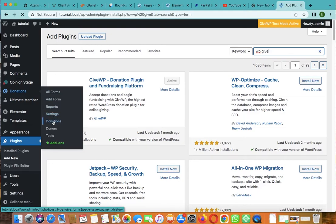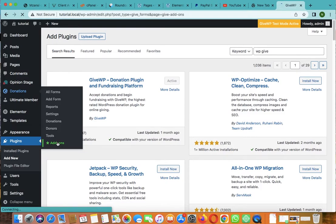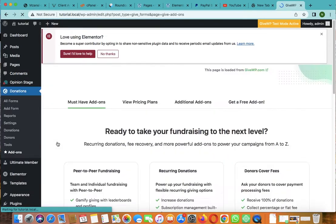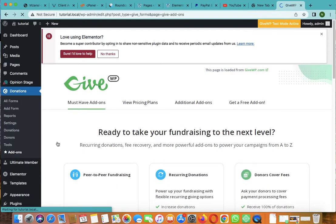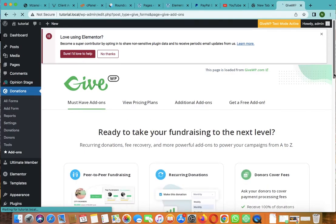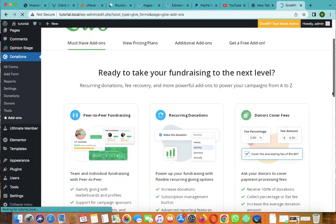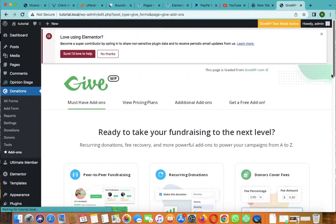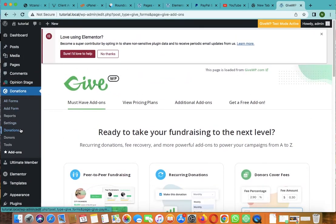Let's click on add-ons. Okay, now it's fine. Let's go back and click on add the form.